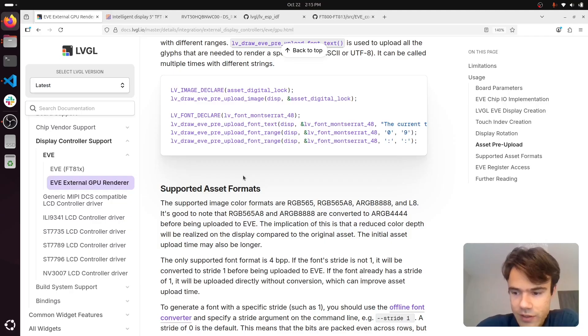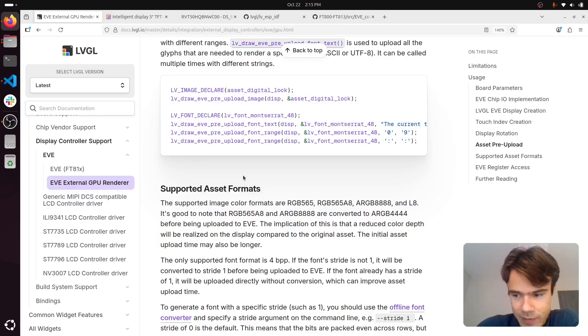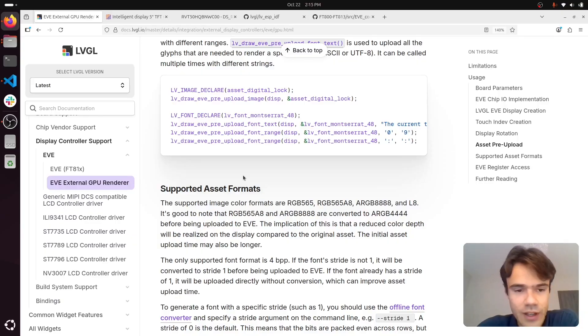It's important to limit how much text your UI uses while using EVE, unfortunately.